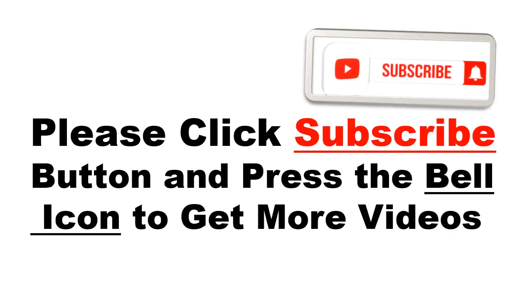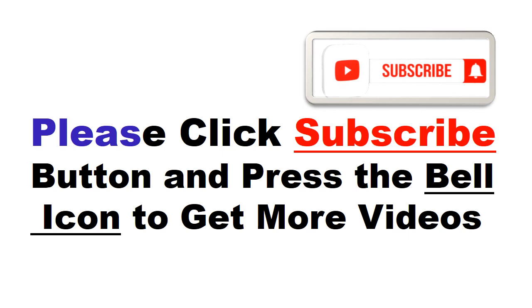Please click the subscribe button and press the bell icon to get more videos and other information.